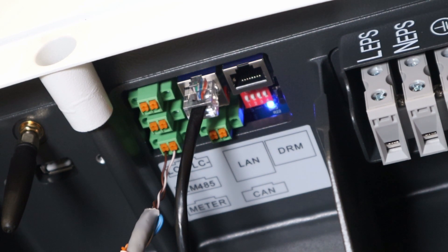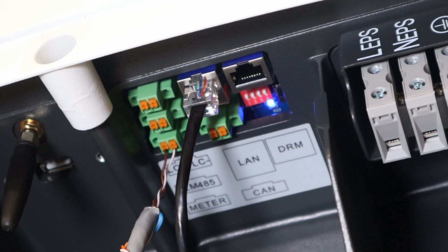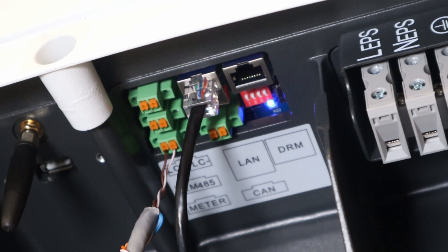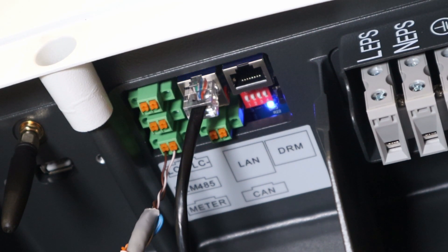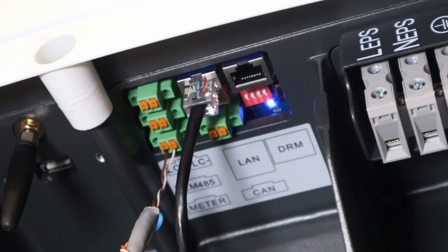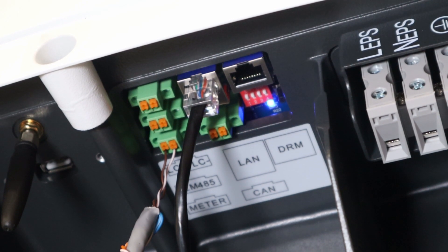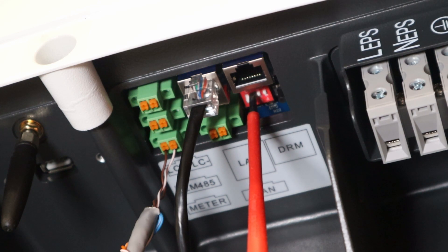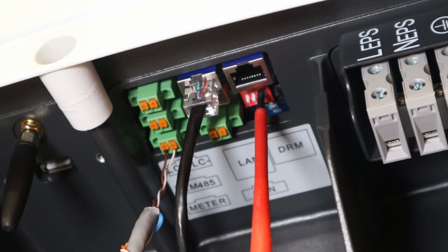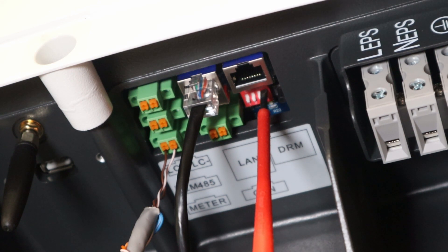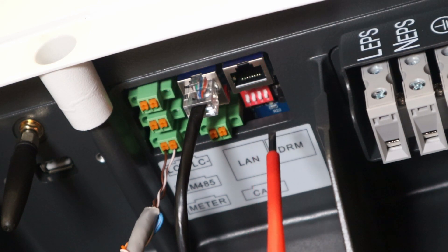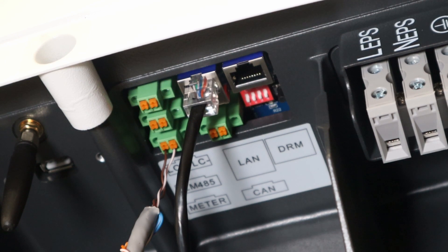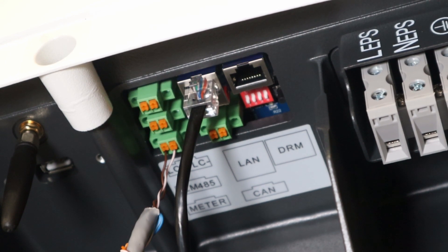So take a picture of that and then what we need to do is turn them all right now to off. So that's all the way down, number one off, number two down, three down and number four down or off. So that's away from the network port.